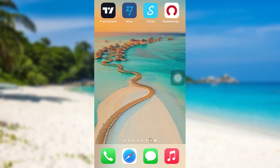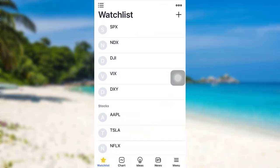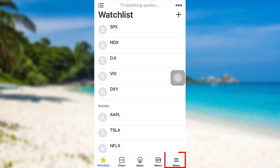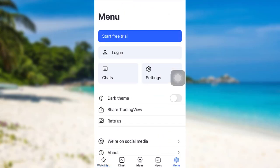First of all, open the app TradingView. After that, tap on the menu section at the bottom right and then tap on login.